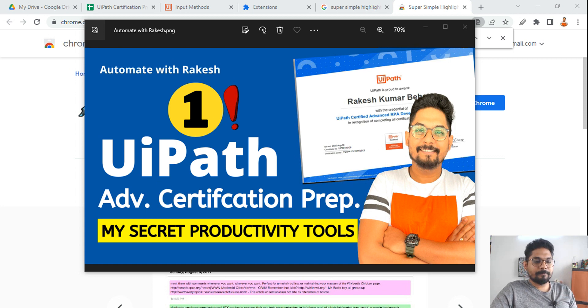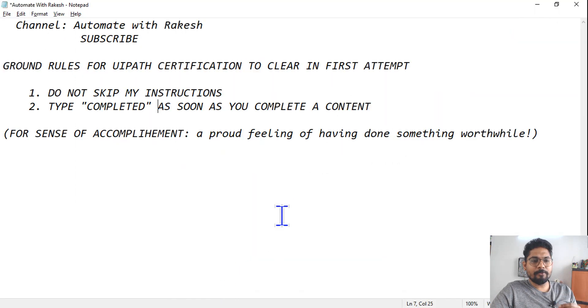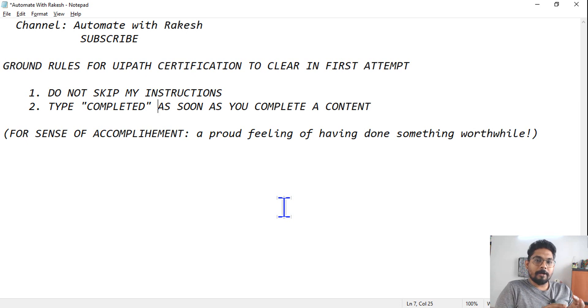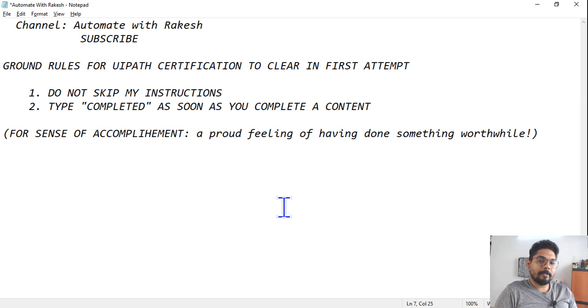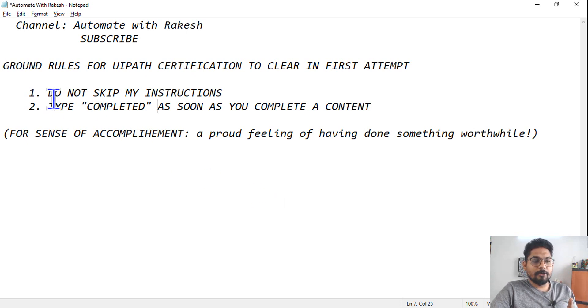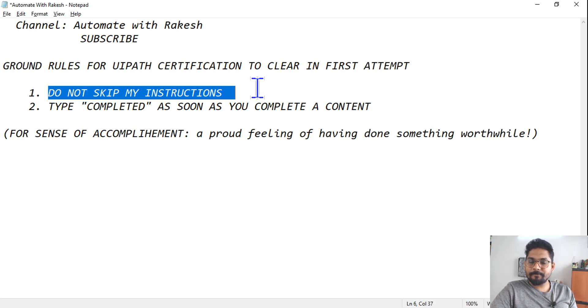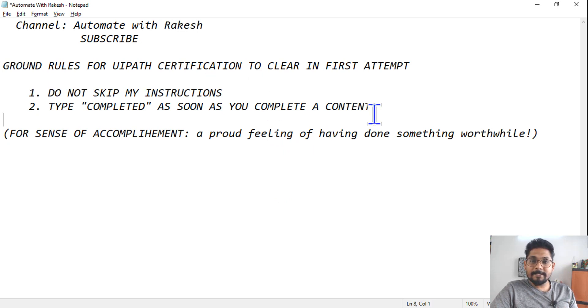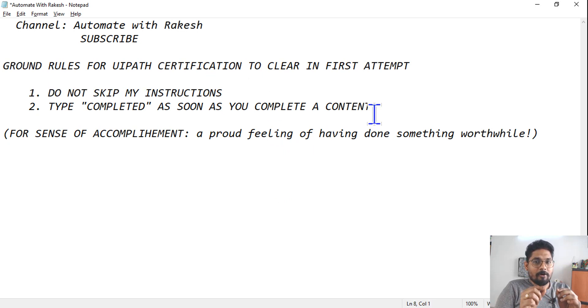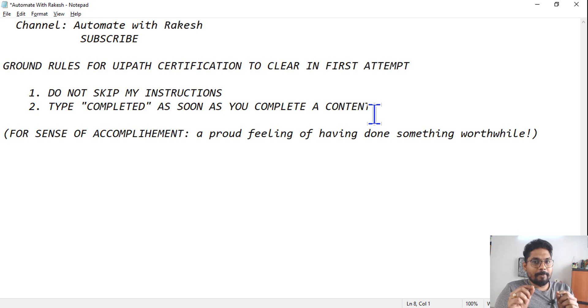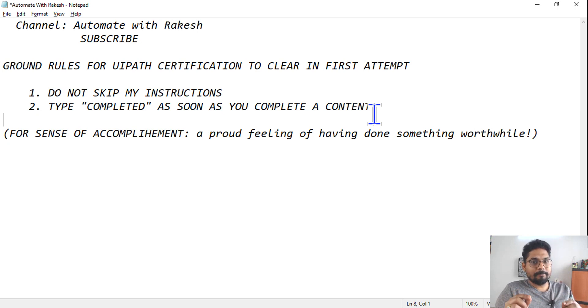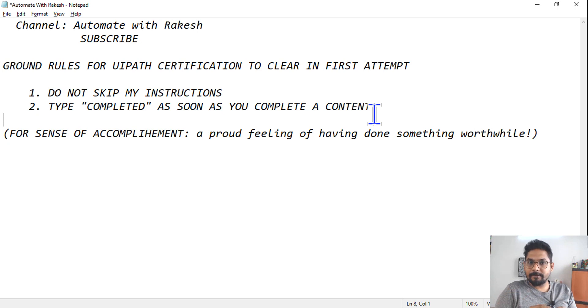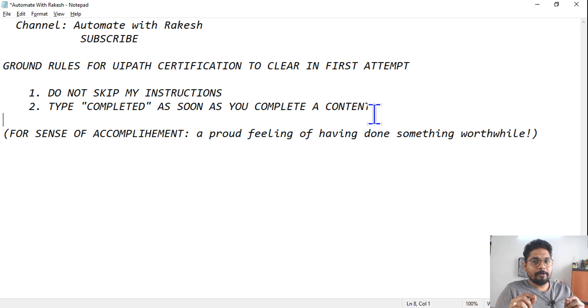Before we jump on to those, I have few ground rules for you to continue into the playlist. The very first ground rule is: do not skip the instructions. Reason being, every topic that I will make, everything is going to benefit you. So please try not to skip the instructions which I am covering because it is only going to give value during your UiPath exam.